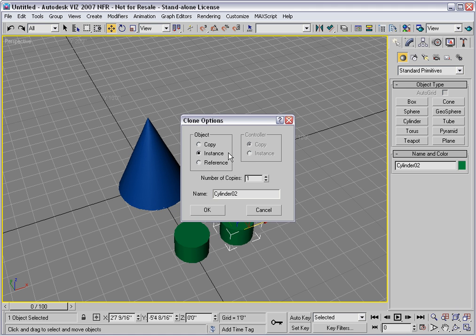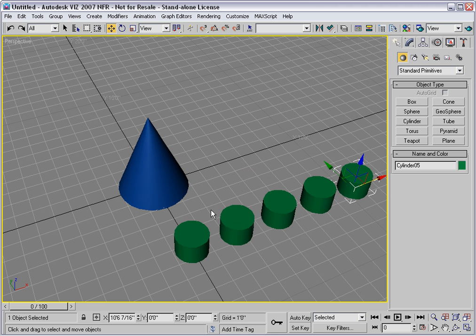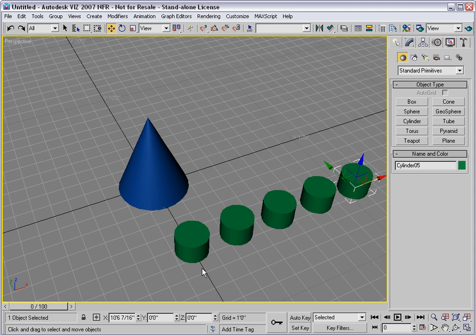To make your array, just increase the number of copies. I'll set this at 4 and click OK. We're left with a total of 5 clones here. The original is not counted in the number of copies.